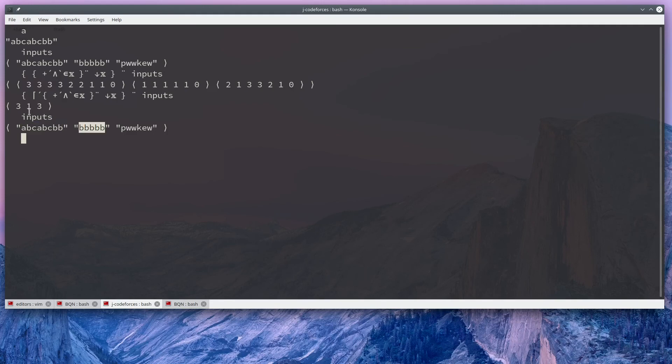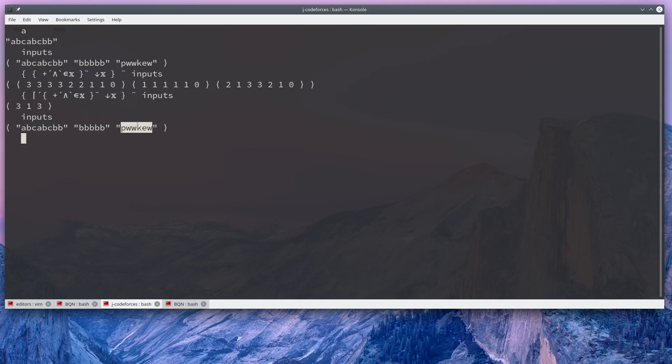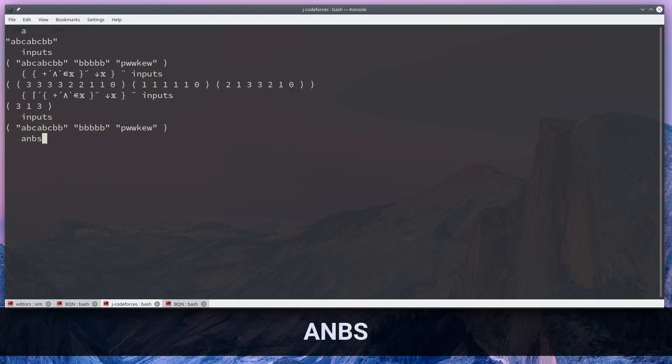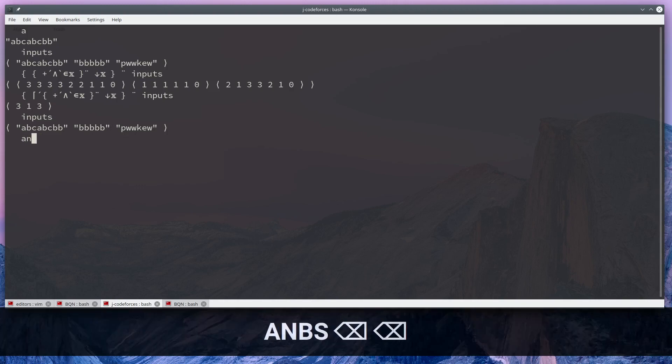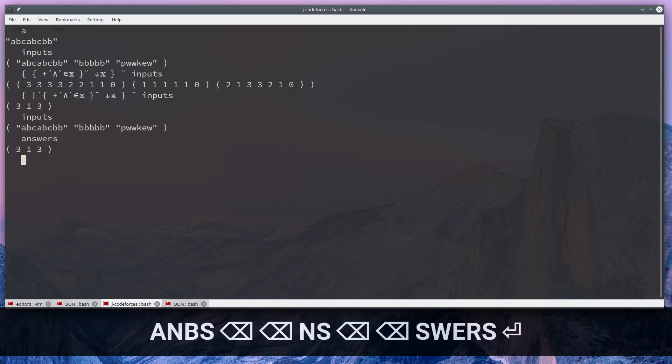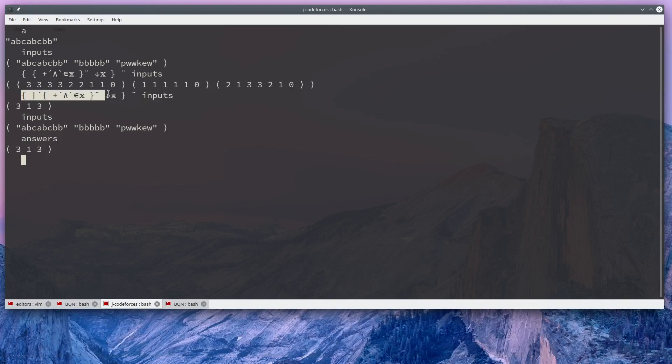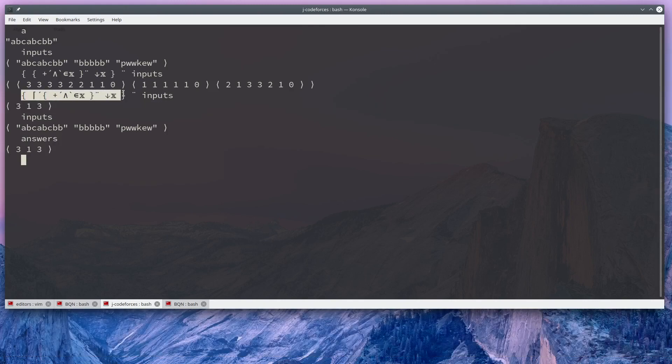Here we only have one character, so it's one. In the final problem, this answer is again three, this WKE right there, or KUW, both of those are valid, and our answers, if we pull those up, are the exact same as the answers given by this problem.